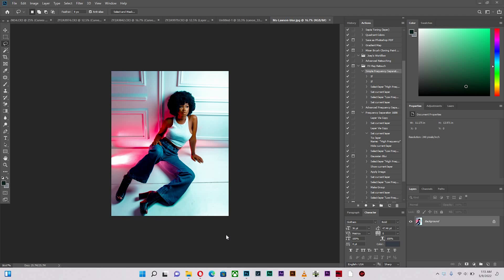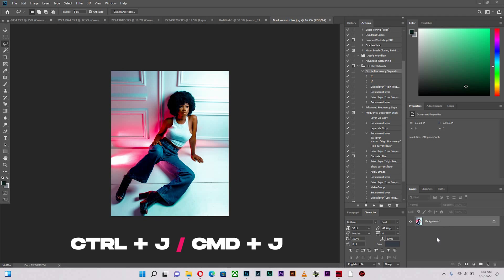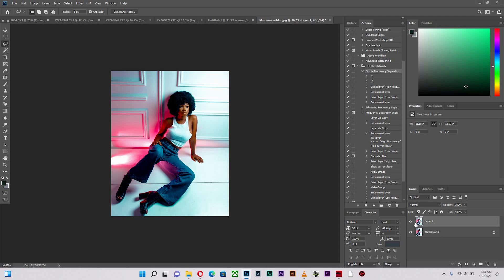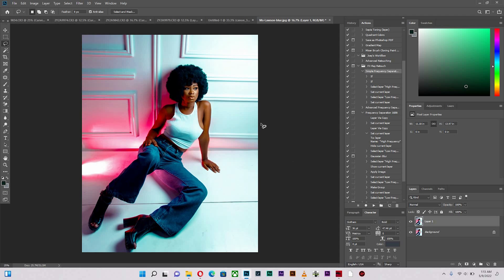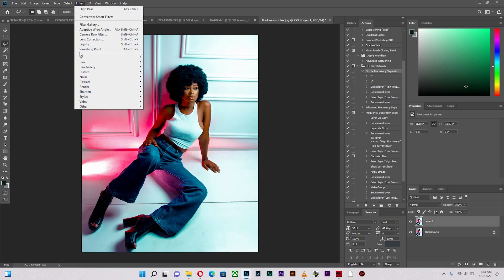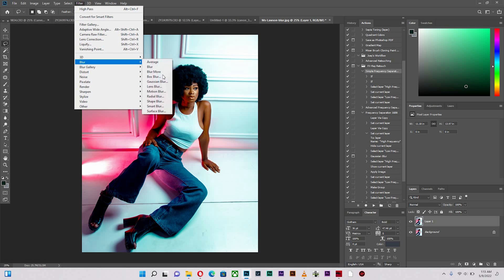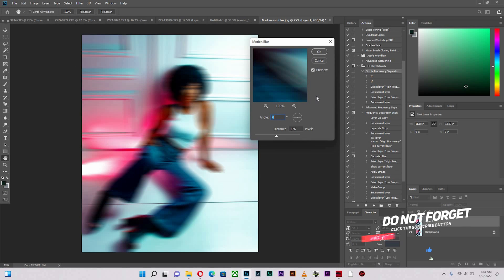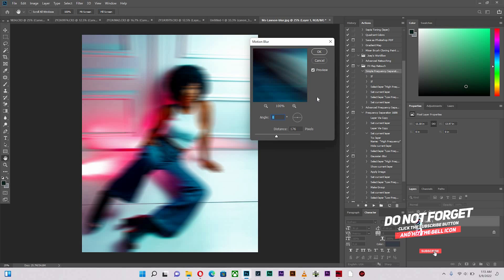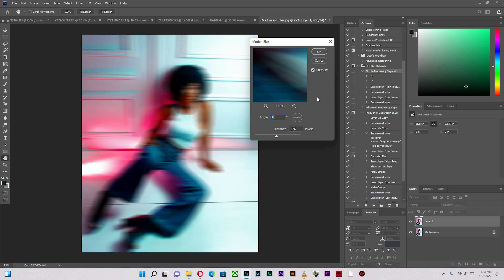So the first thing I'm going to do is I'm going to duplicate my image. And what I'm going to do is that I'm going to go to Filter, then to Blur, then to Motion Blur. And immediately you see that the effect is actually playing on the image. But of course, you're not going to be working with this. This is way too much.